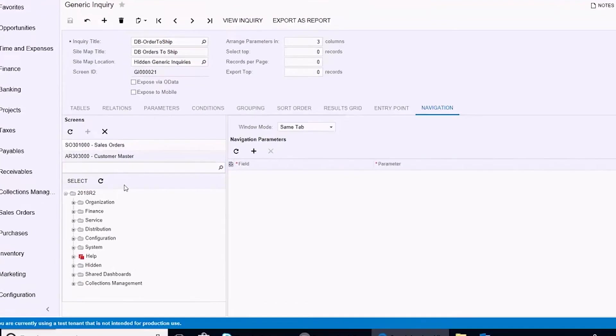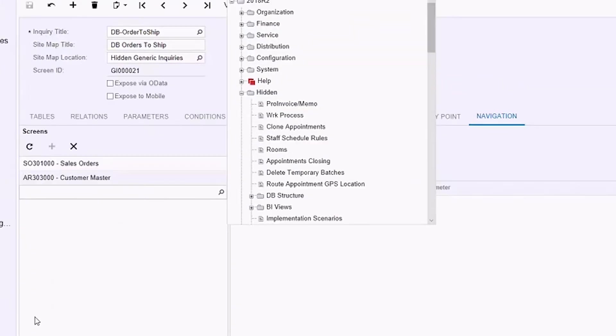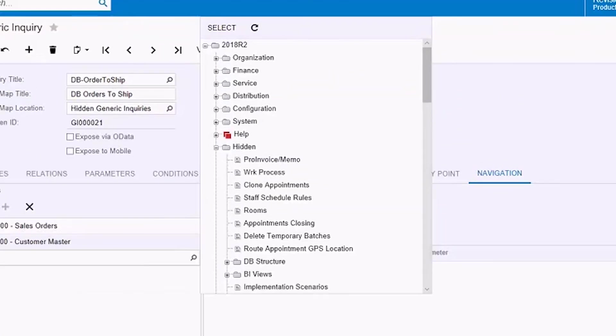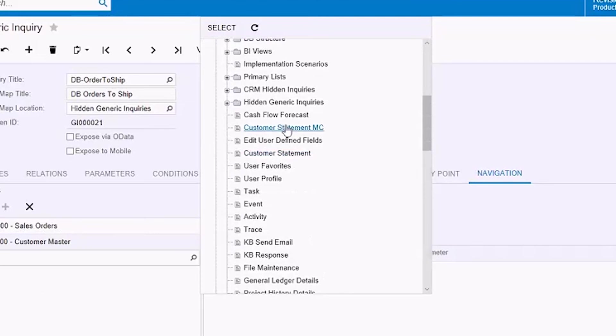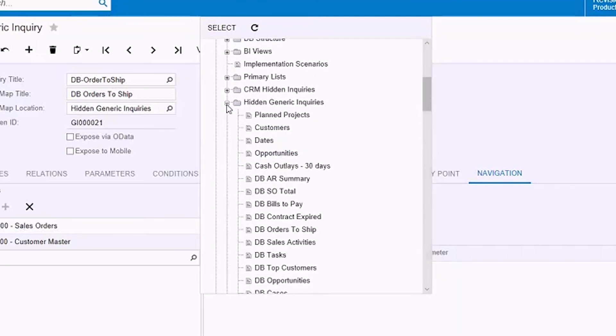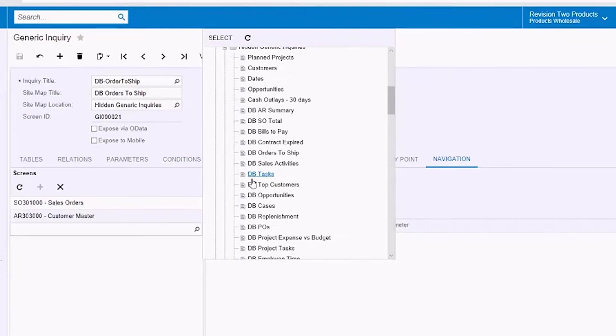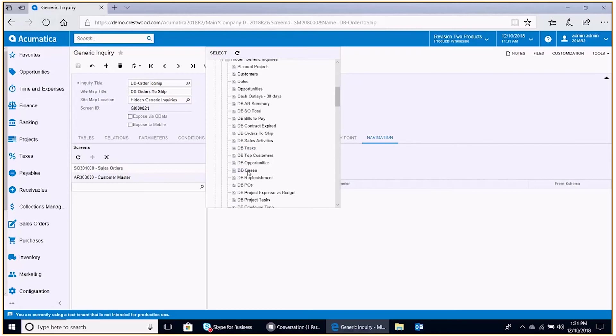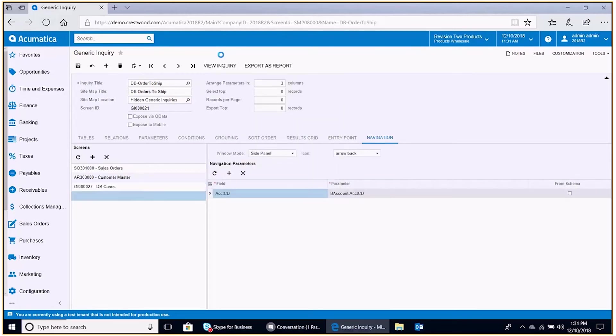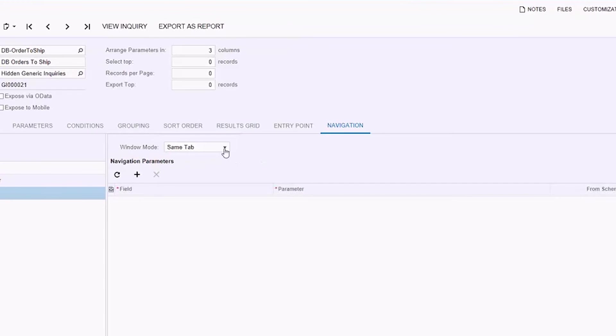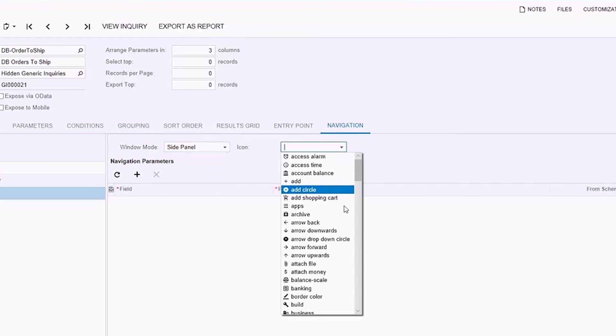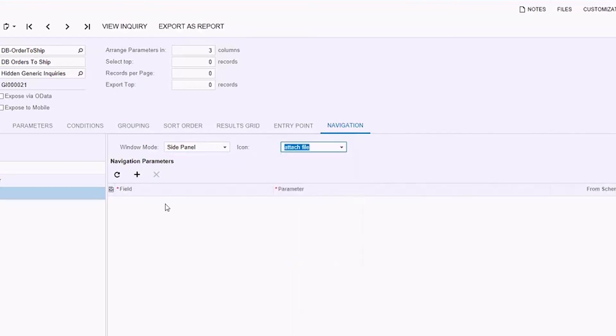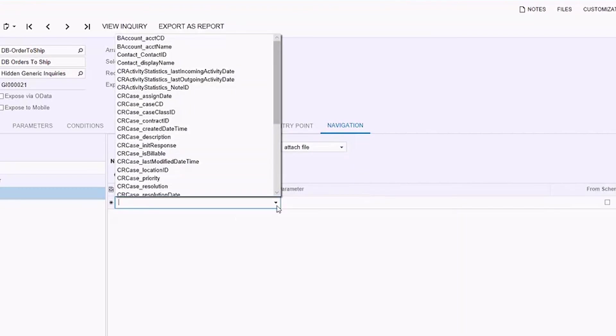I'm going to go ahead and find that generic inquiry listing all of those cases. There it is. Select it. And over on the right hand side, the same exercise window mode, set that to side panel. Choose a different icon. We'll choose the paper clip attach file icon. And also join both generic inquiries by the account code.